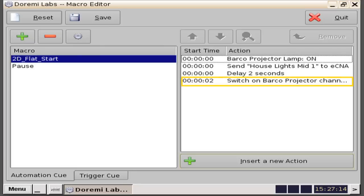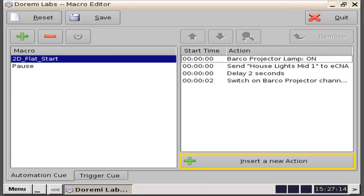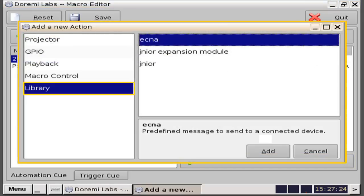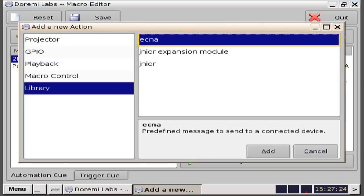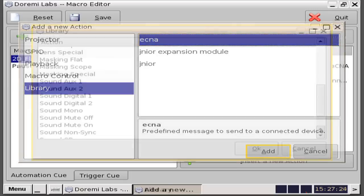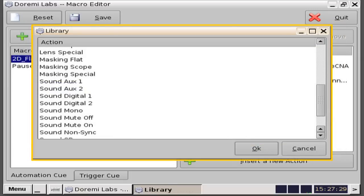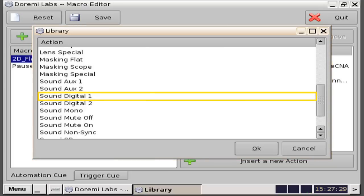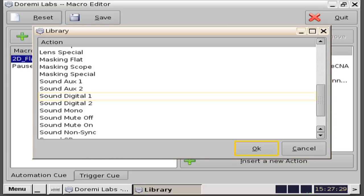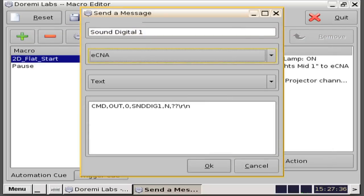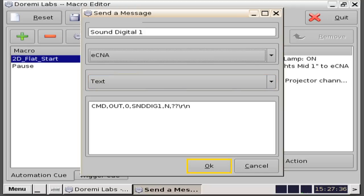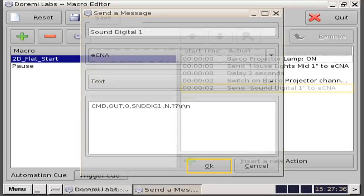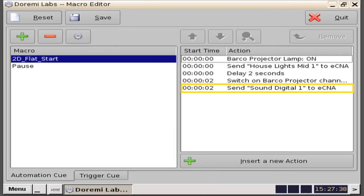To do this, click on the add a new action button. Highlight library, highlight ECNA, and then click on the add button. The predefined library window appears and we will scroll down and select sound digital one, then click the OK button. The send a message window appears. Select ECNA, message type text, and then click on the OK button. Verify that this action has been added to the action list.